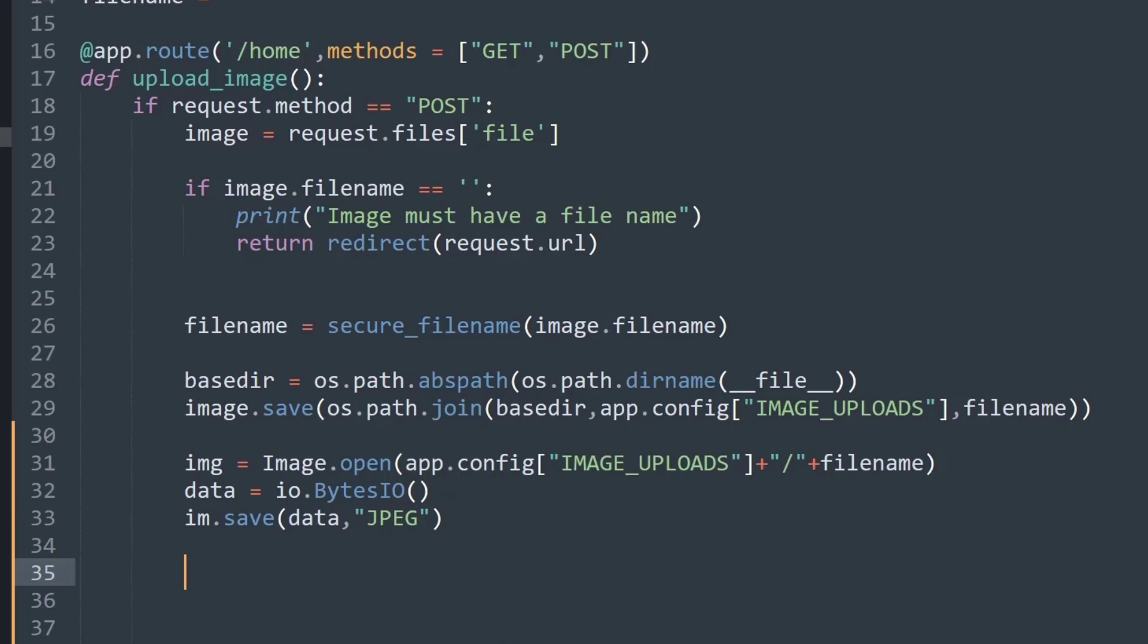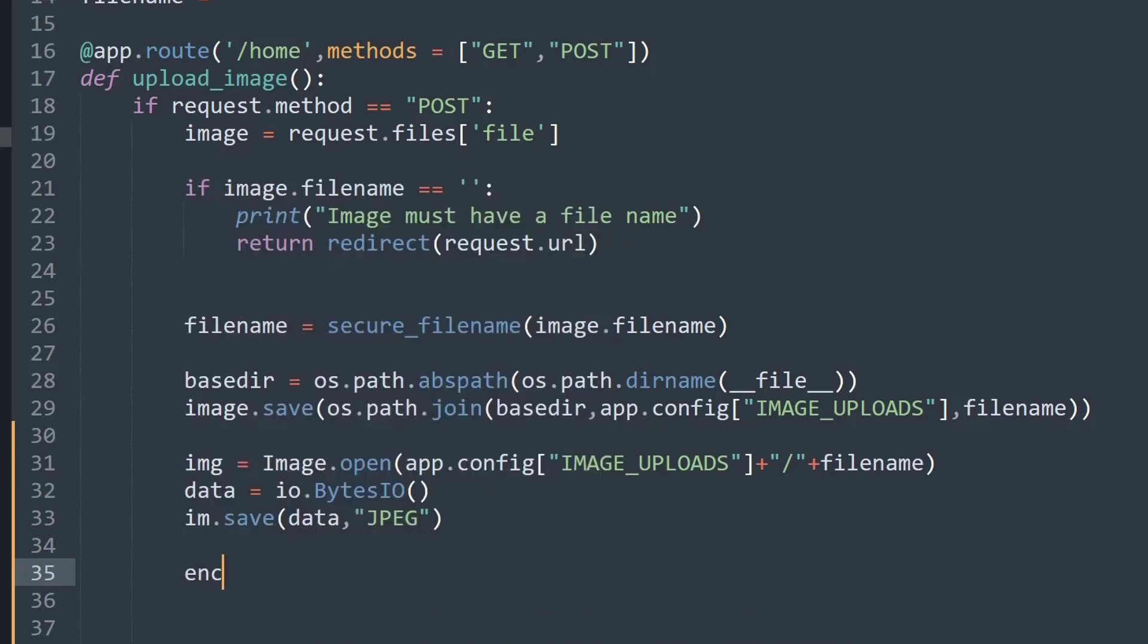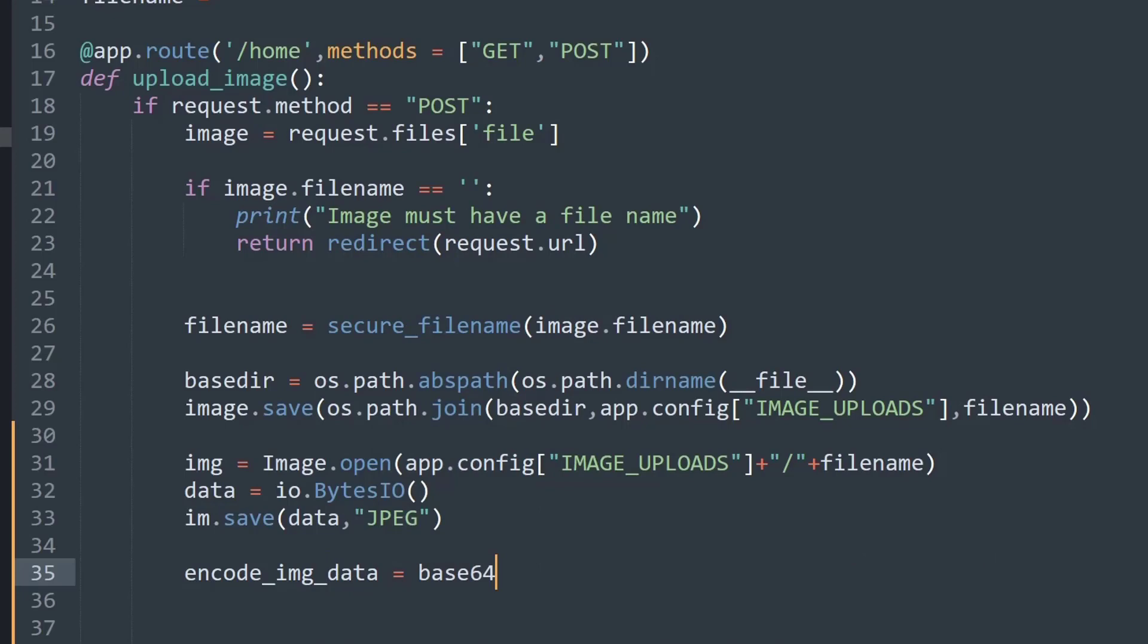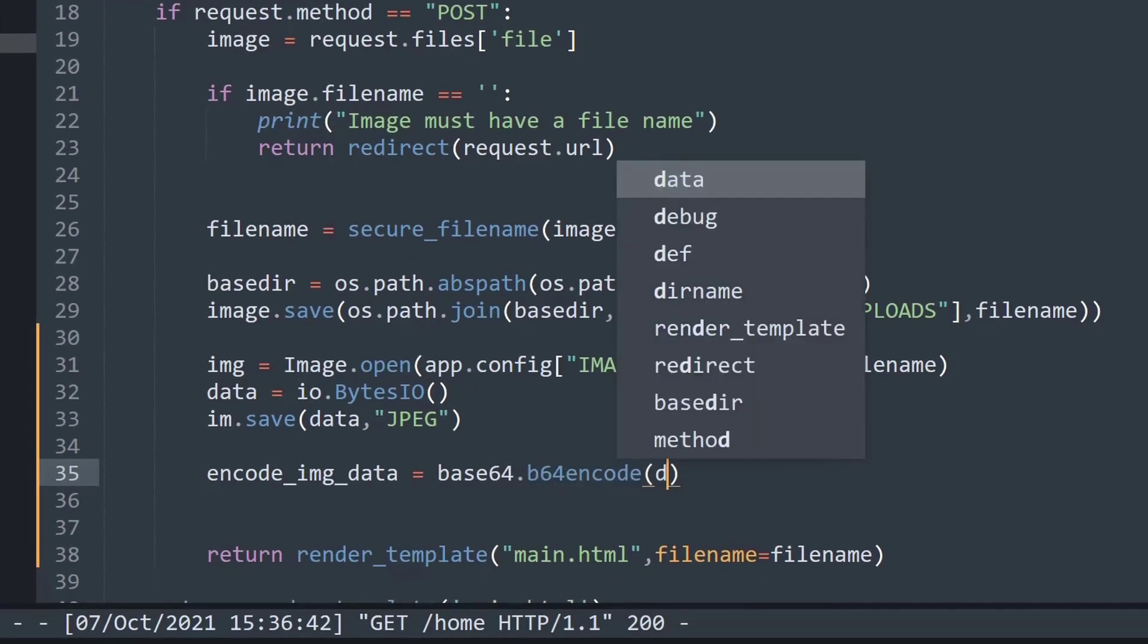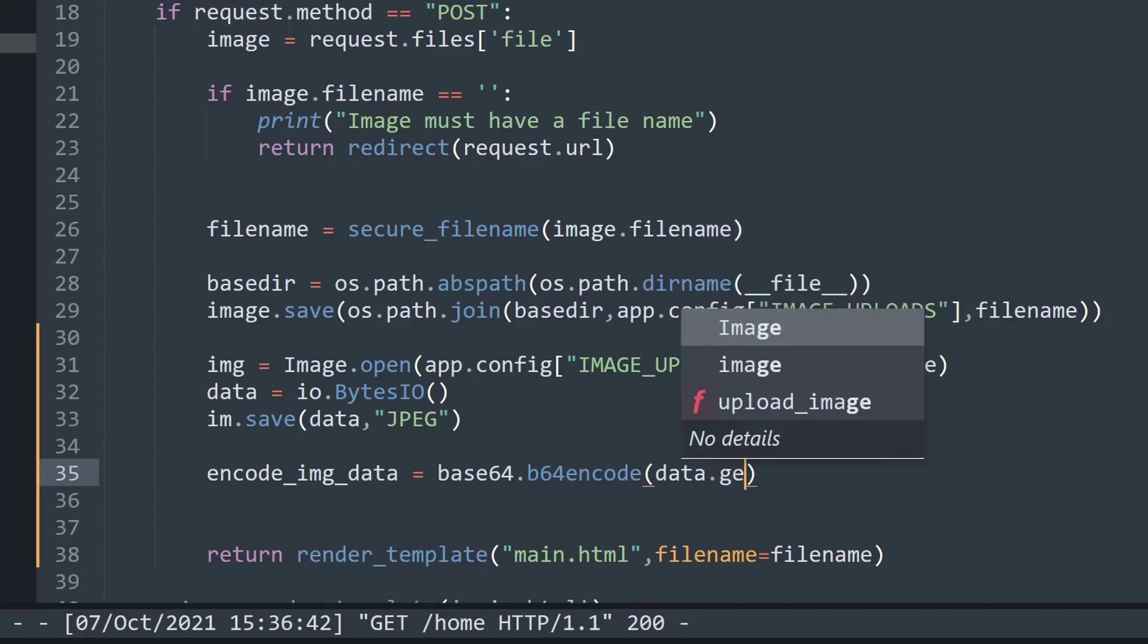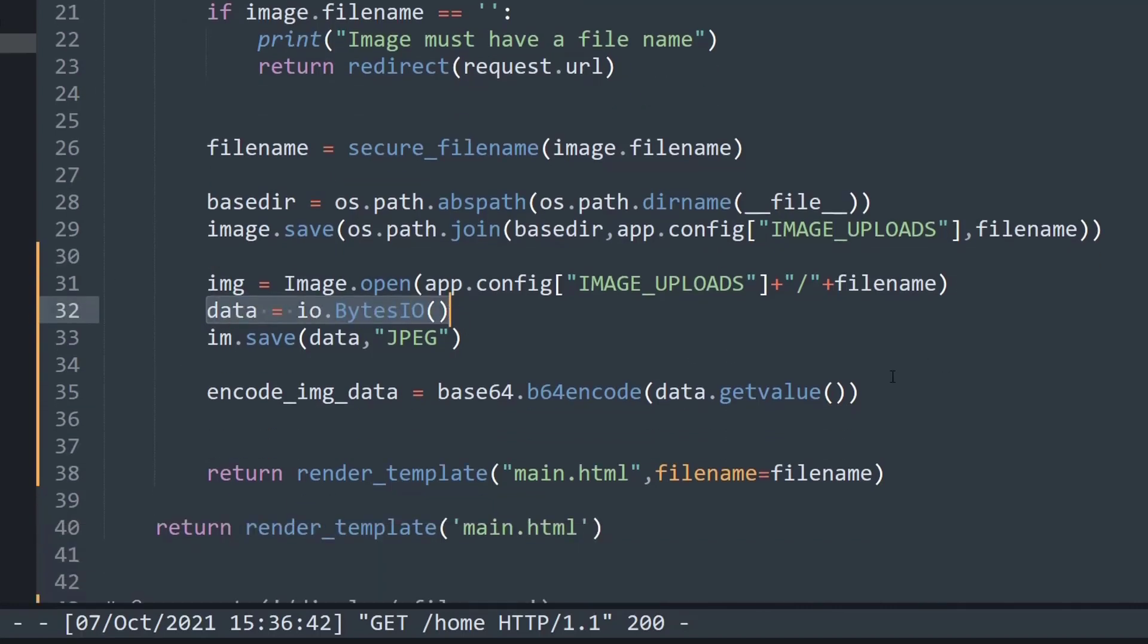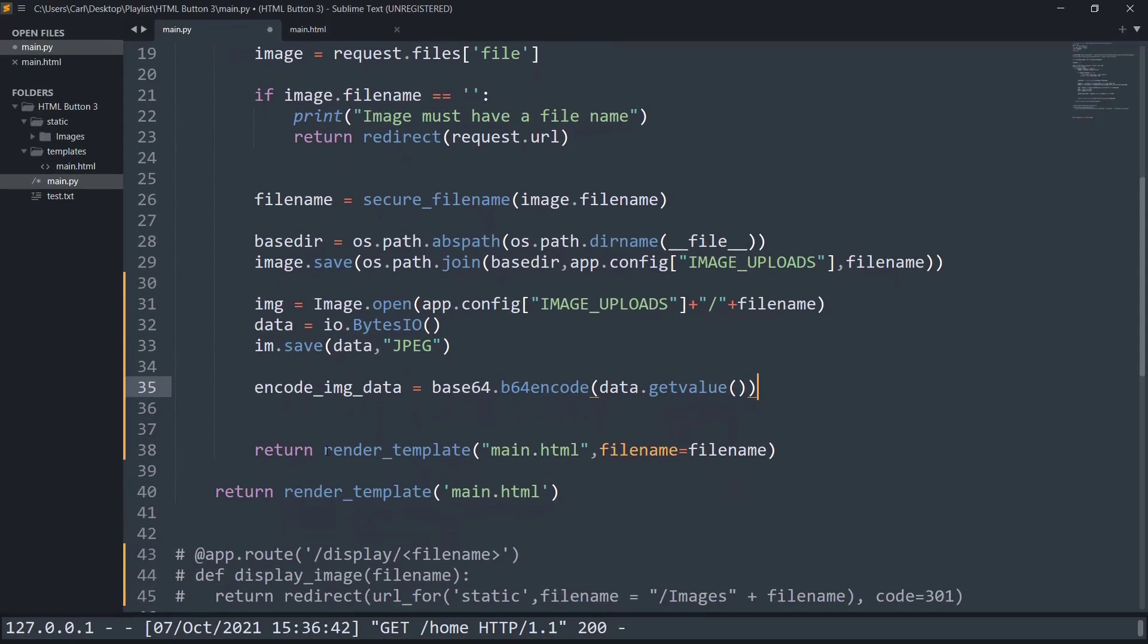Now I am going to create some encoded image data. So I will create a variable called encode_image_data equal to base64.b64encode. This will basically encode the file format using data.getvalue. So we are getting the value of the data that is present, and that data is coming from line 32.